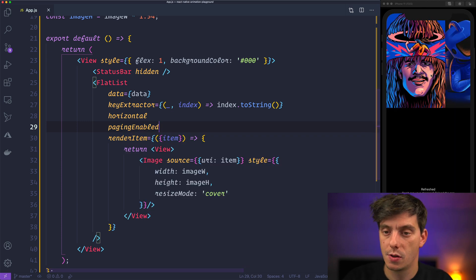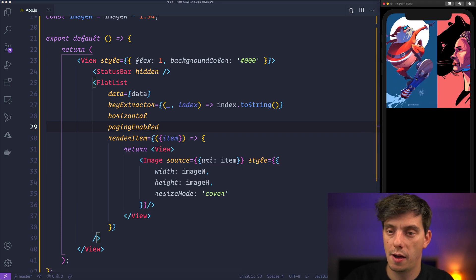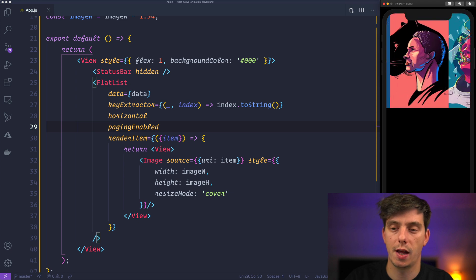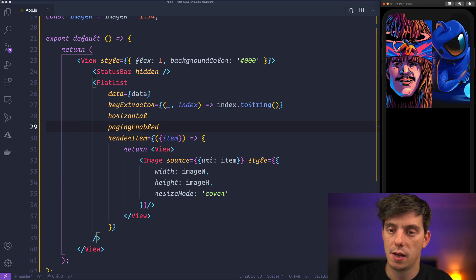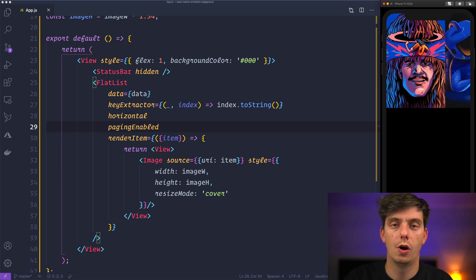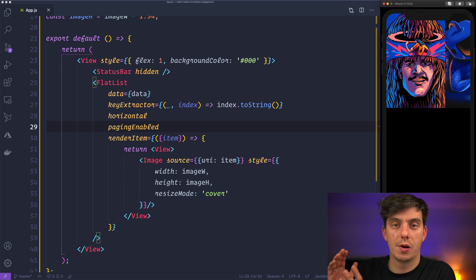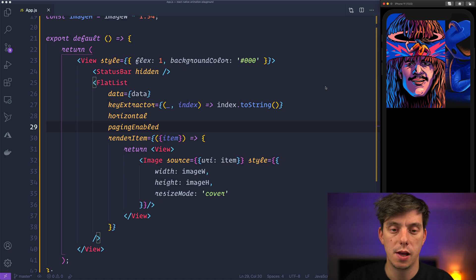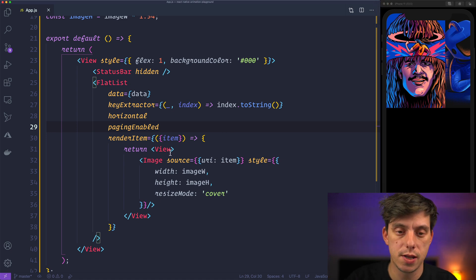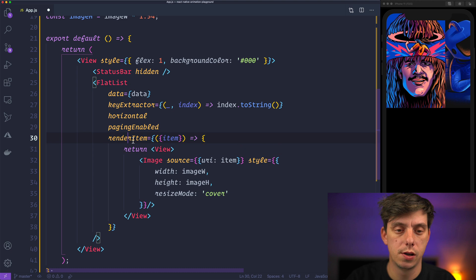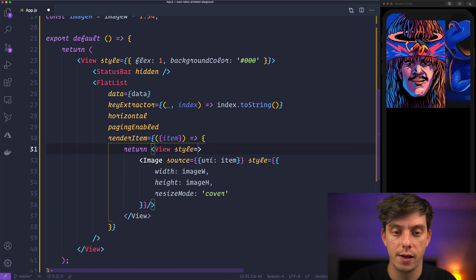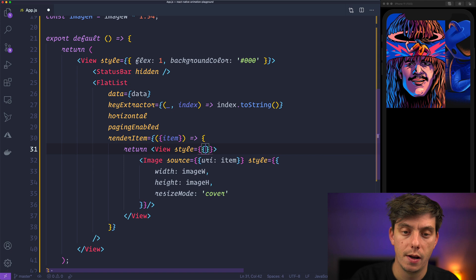But notice we don't display one particular slide in the middle of the screen and in order to fix that we need to go here inside the renderItem and specify width to be the width of the screen.